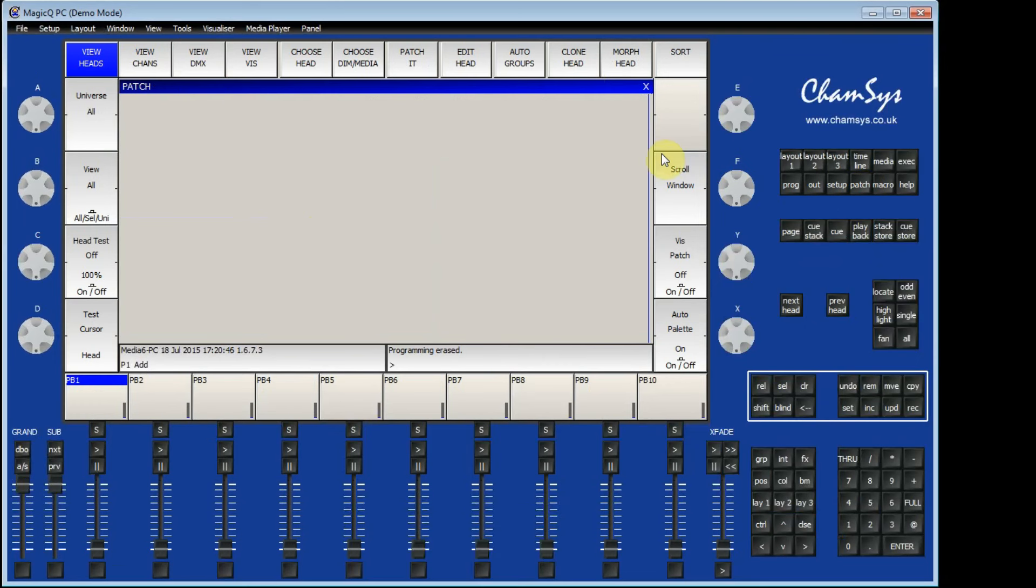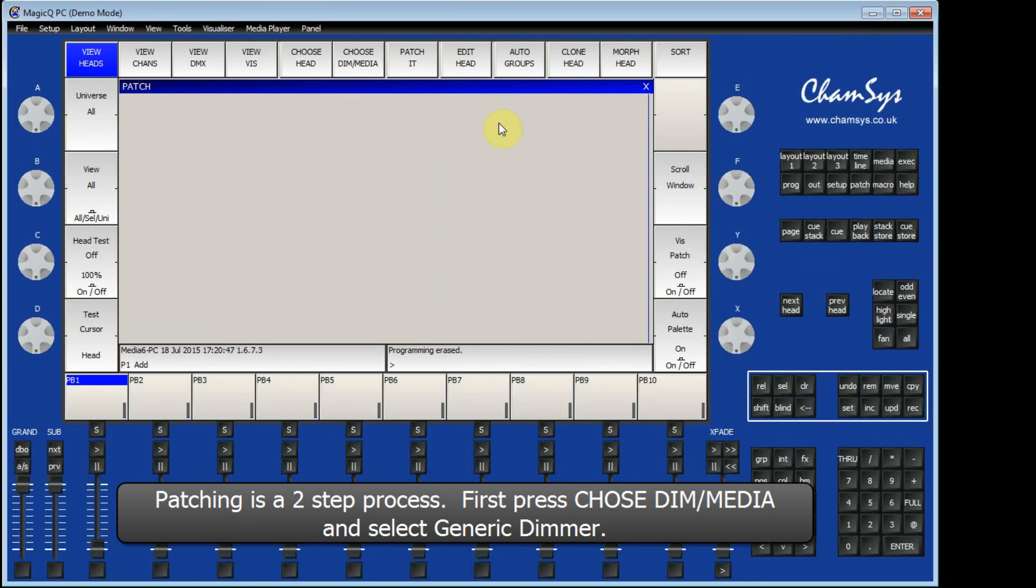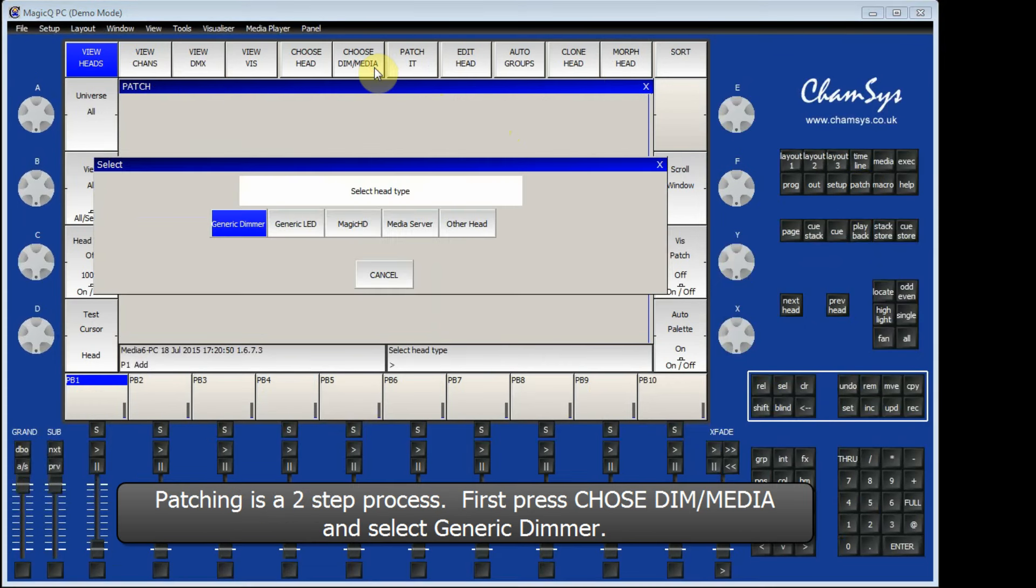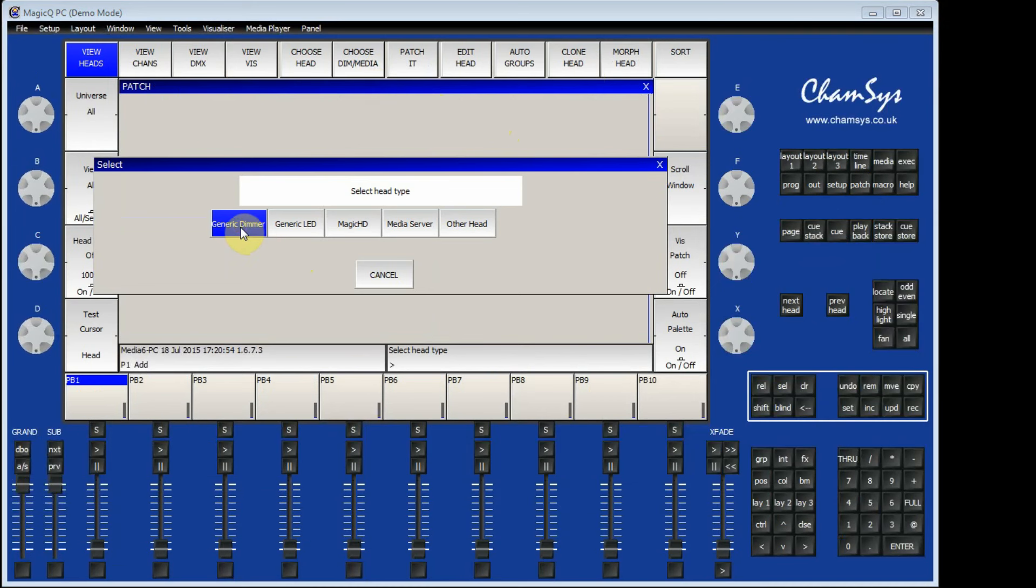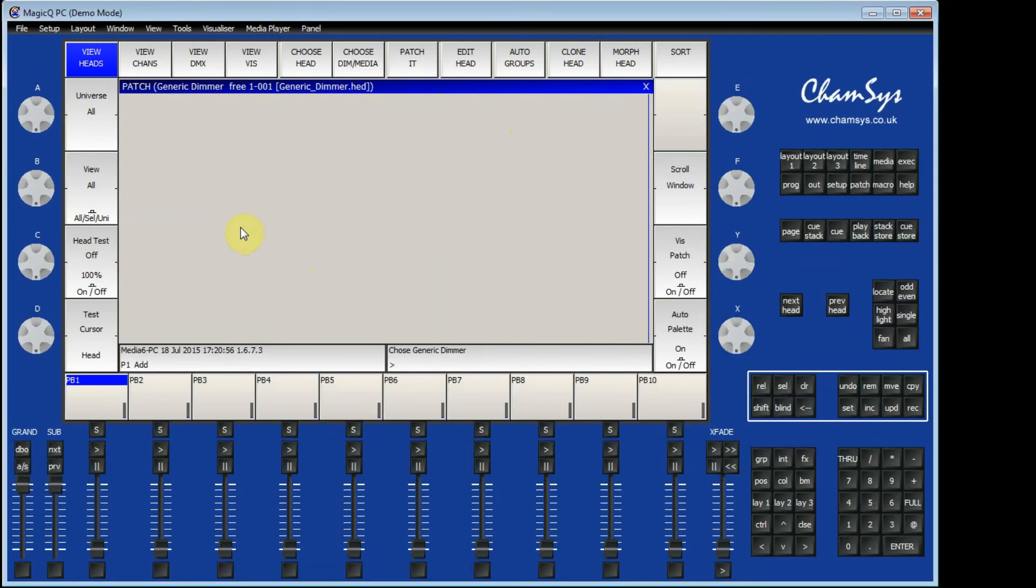I can then go and select Choose Dimmer or Media. Here I get some common options. I am going to choose Generic Dimmer. You can see in the title bar that it says Generic Dimmer. It tells me the first free channel that I can patch to.